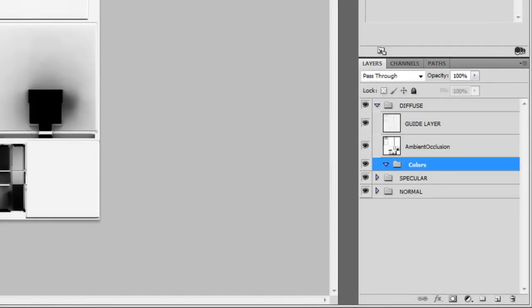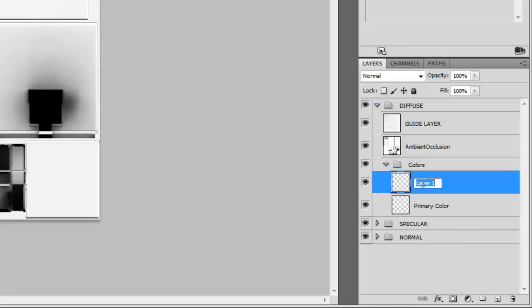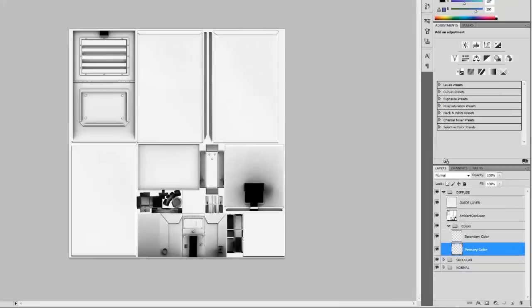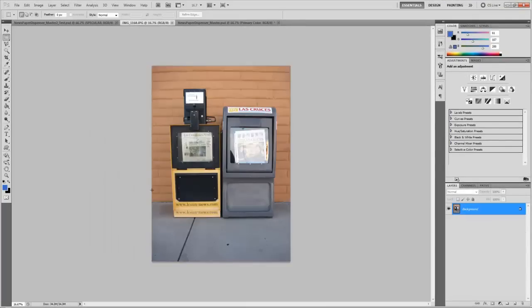Okay so let's get started. I'm going to make a new group called colors. Then I'm going to make two layers, one I'm going to call primary color, the other I'm going to call secondary color. Now these can be named differently depending on how many colors you have in your object. I have an image that I based my model off of, which is this image of this particular news dispenser here. So I'm actually going to sample some colors from it.